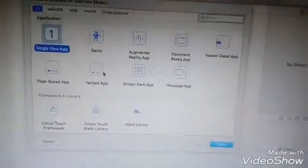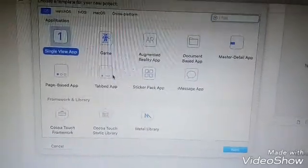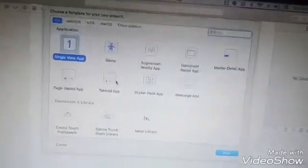Next is Master Detail. Master Detail Application is used in every single view application. The Paging Application is used in every single view, and the Tab application uses a tab-based menu layout.